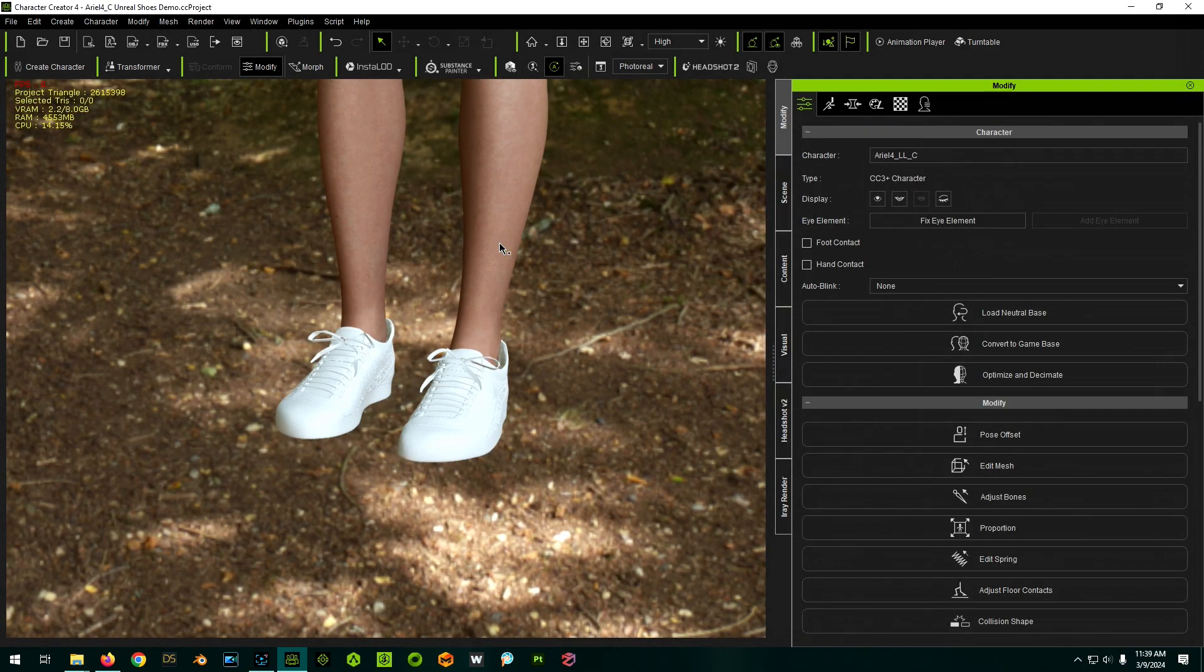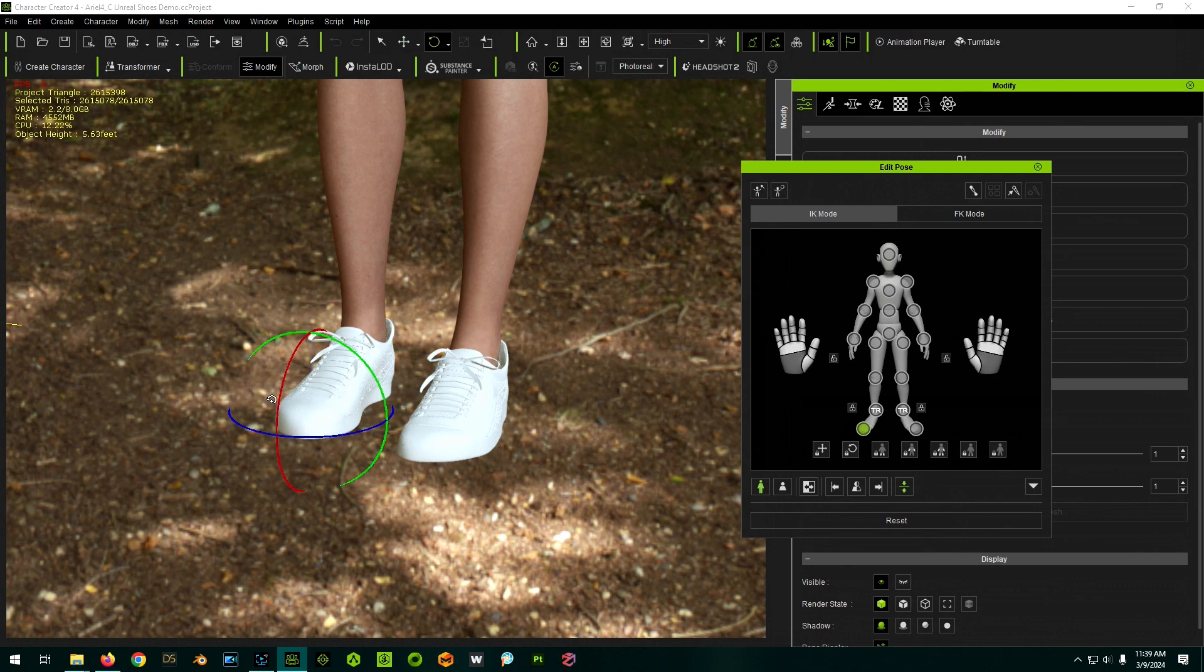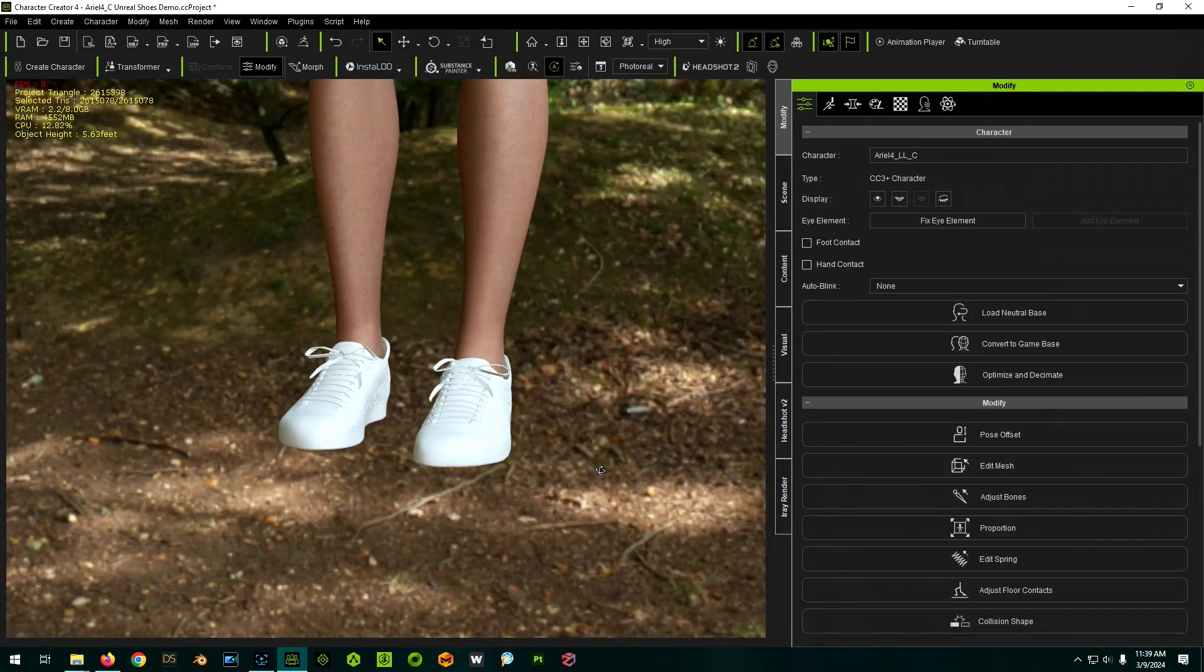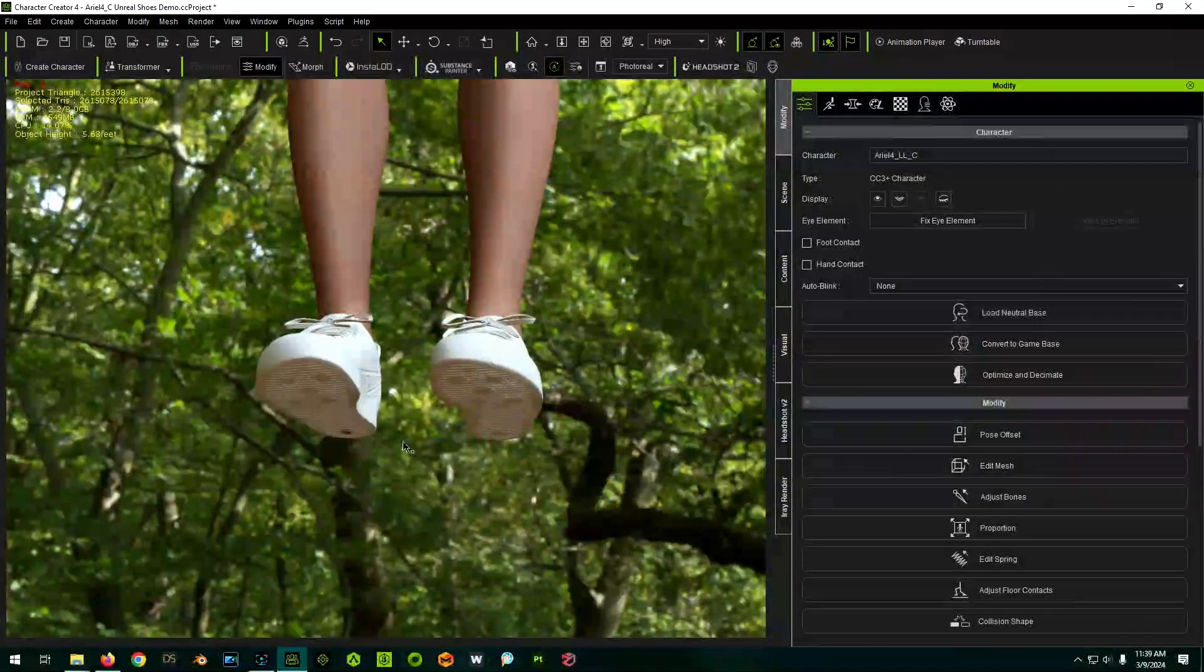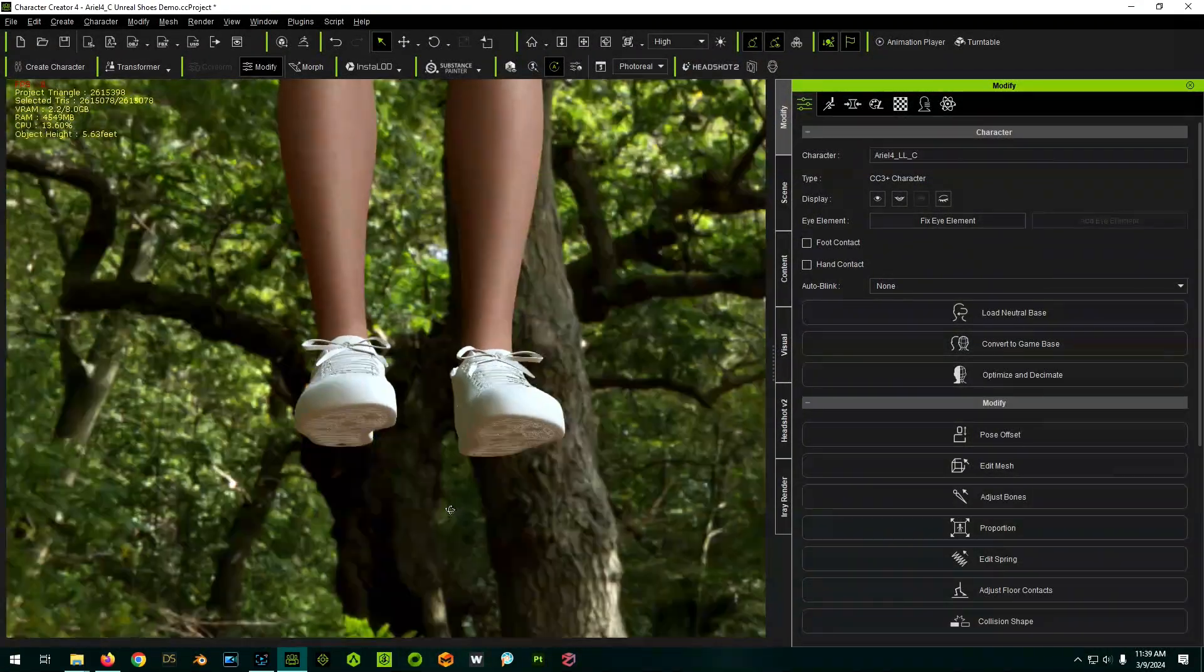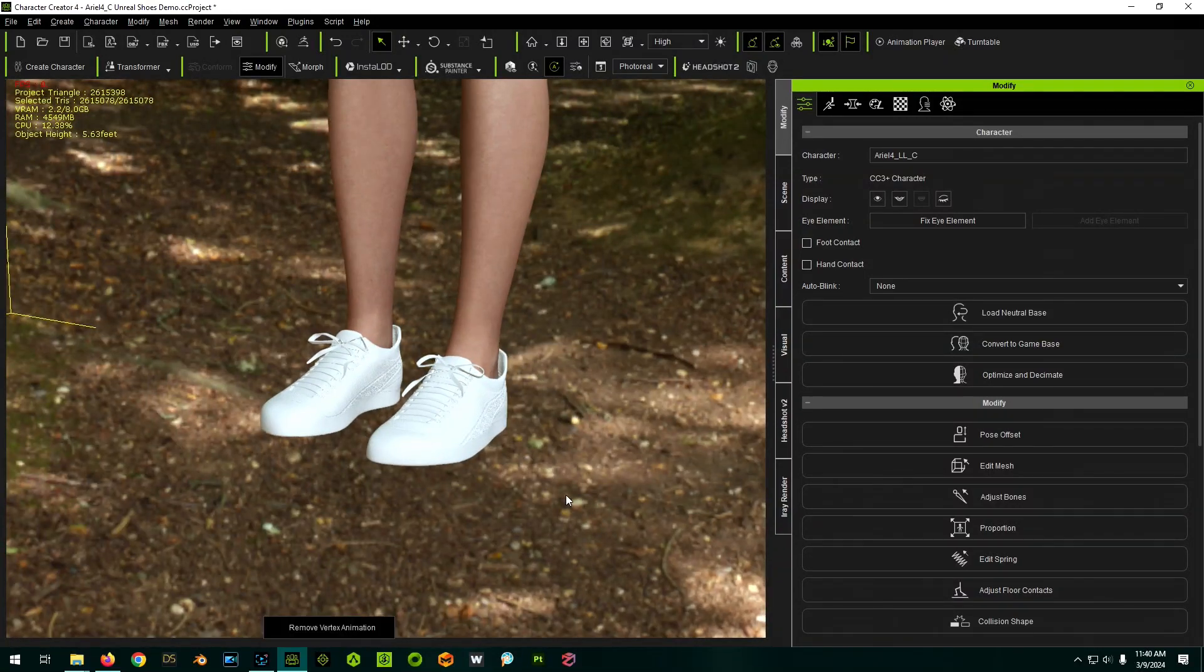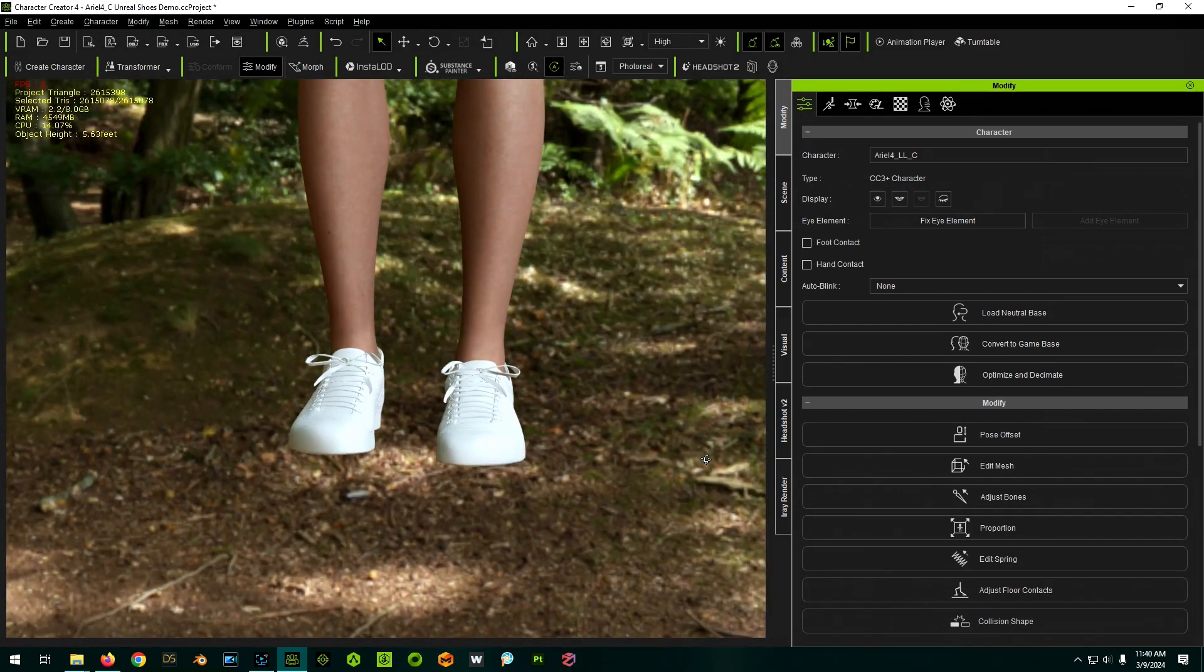So now if we select our character and we curl up the toes, our shoes are behaving as expected. So we're not quite done yet. We have three other things to consider. Number one is poke through. So say some of the character might be poking through, say, the heel or the sides. We also have high heels to contend with. And also floor contacts because this is going to change the height of our character a little bit. So let's just tackle each of those in turn.